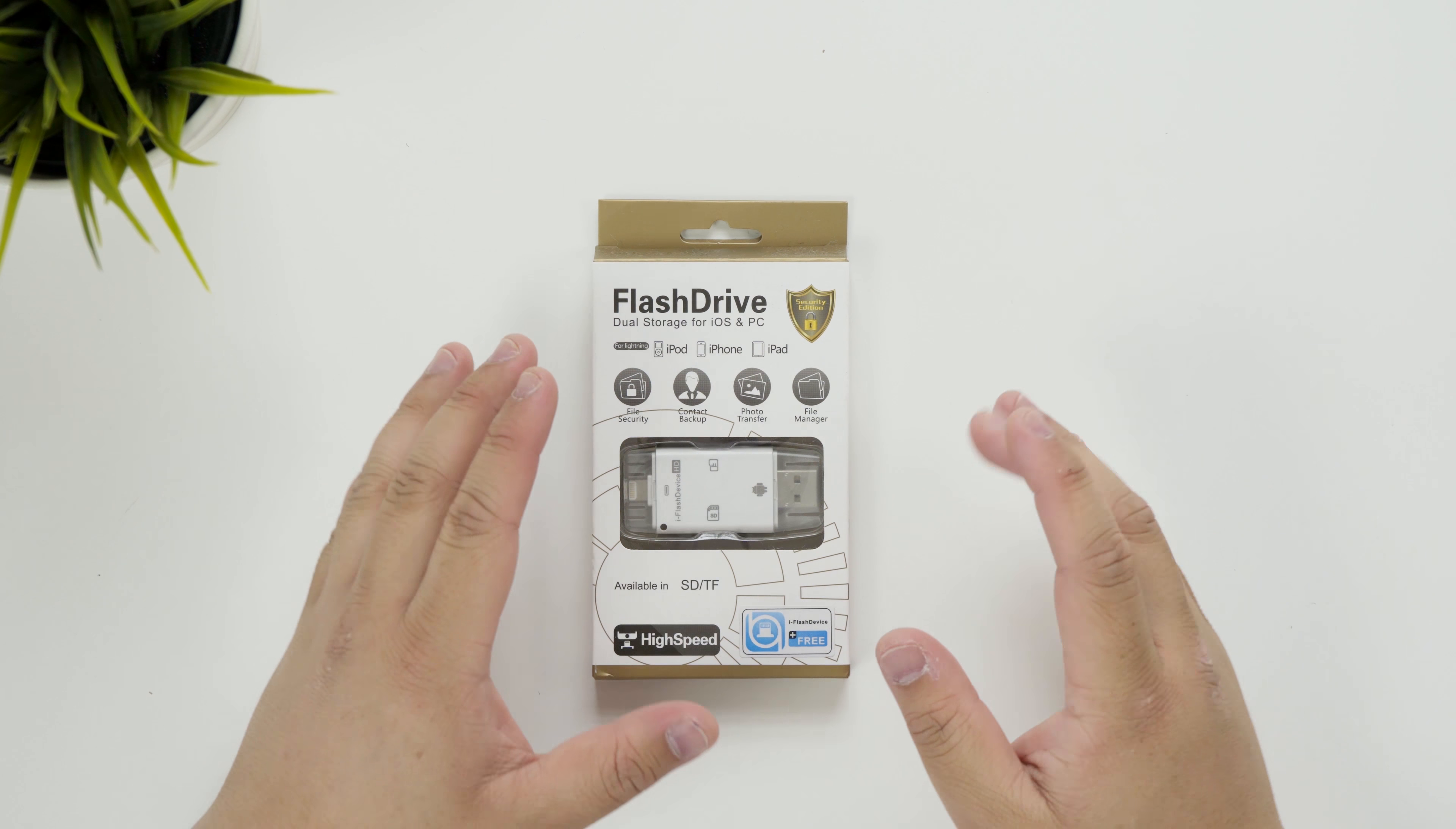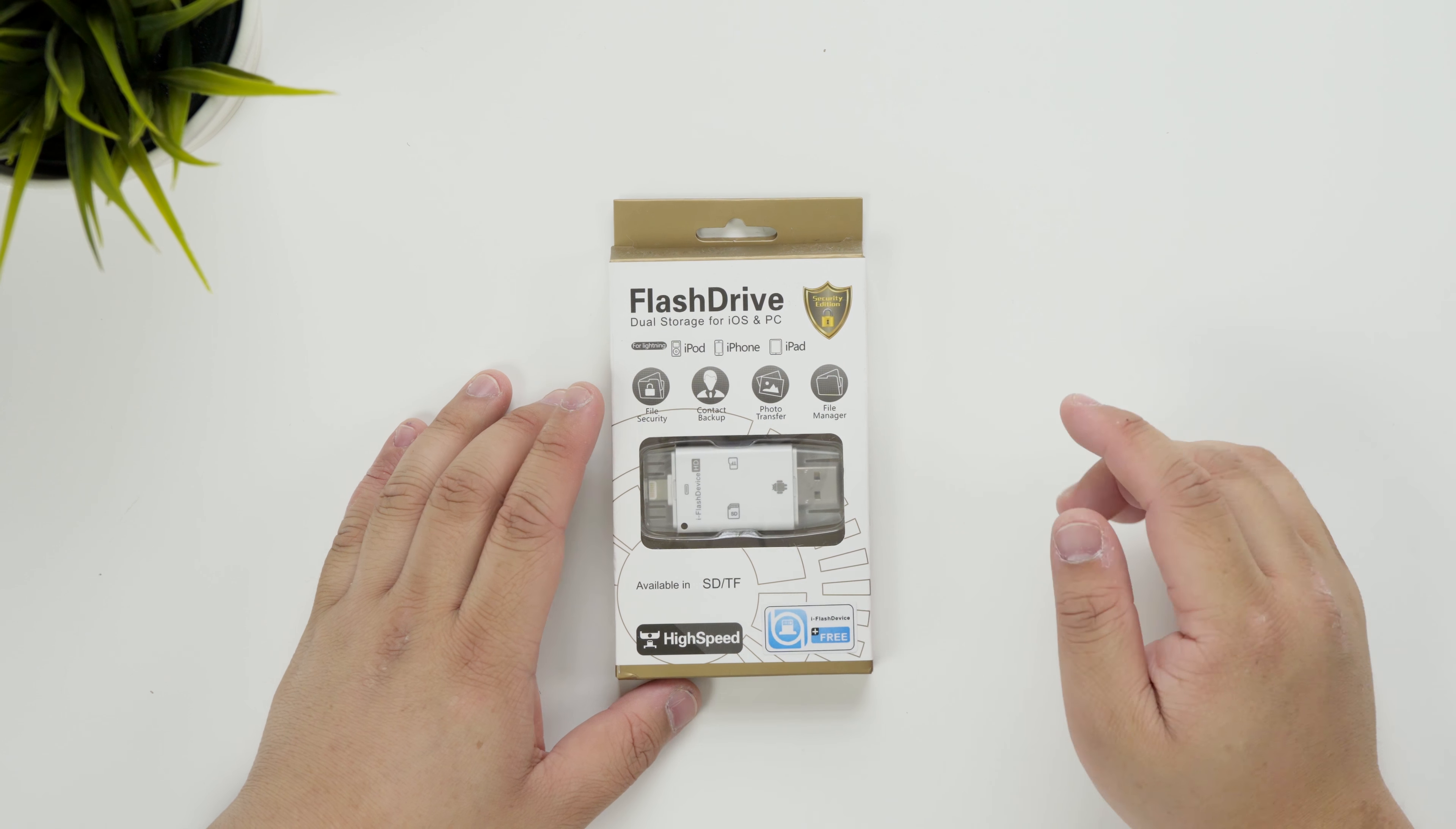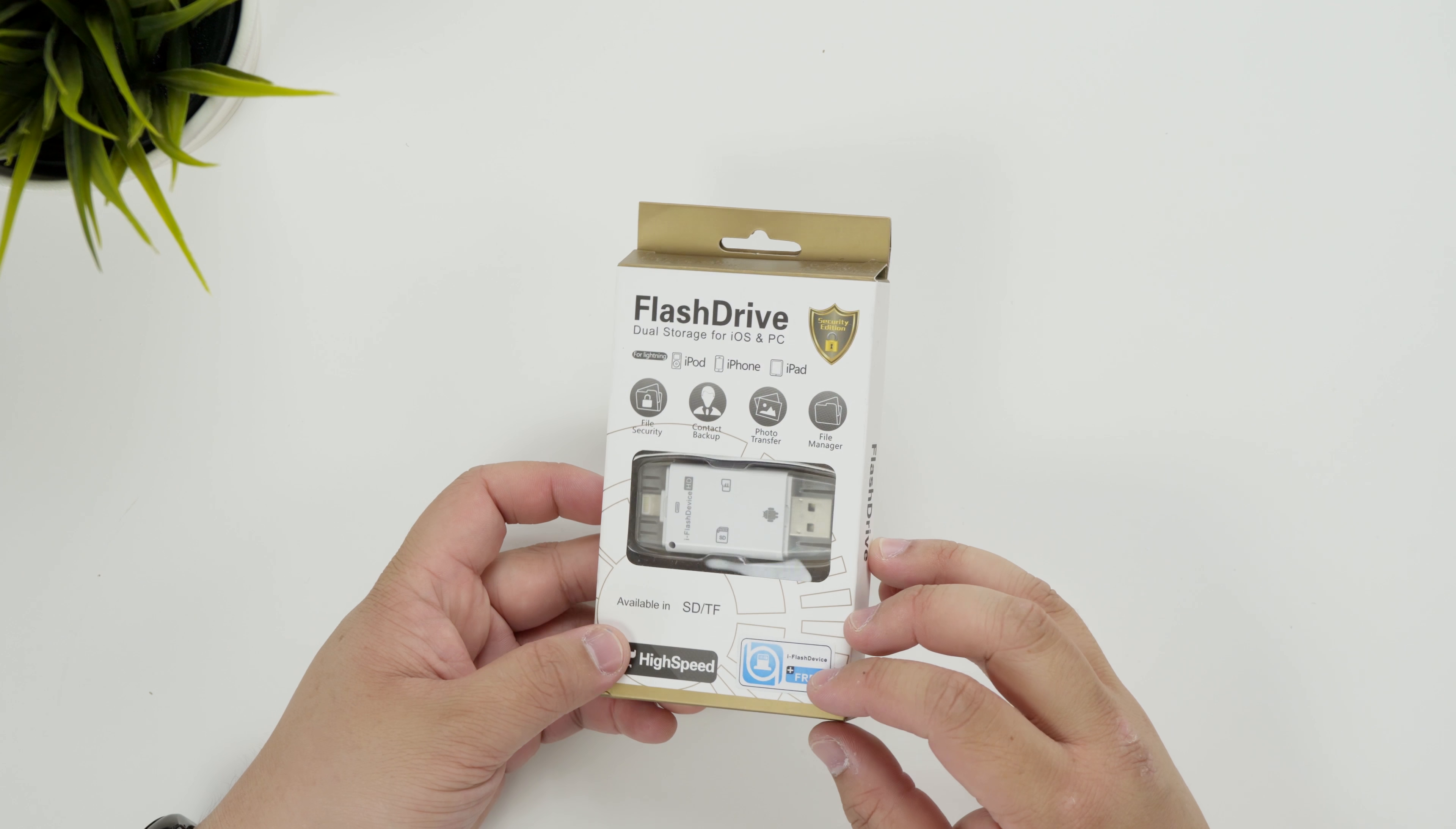Hey guys, James here back with another video. So today I've got an unboxing of this. This is the flash drive.